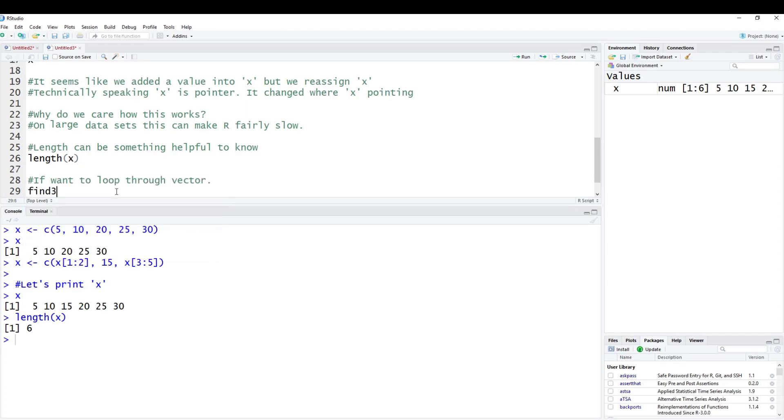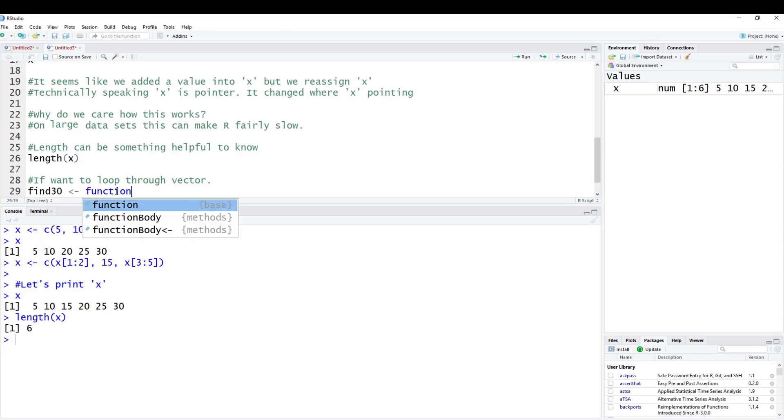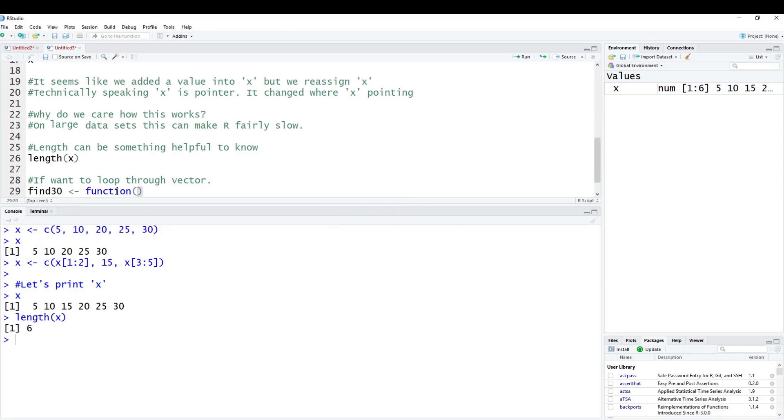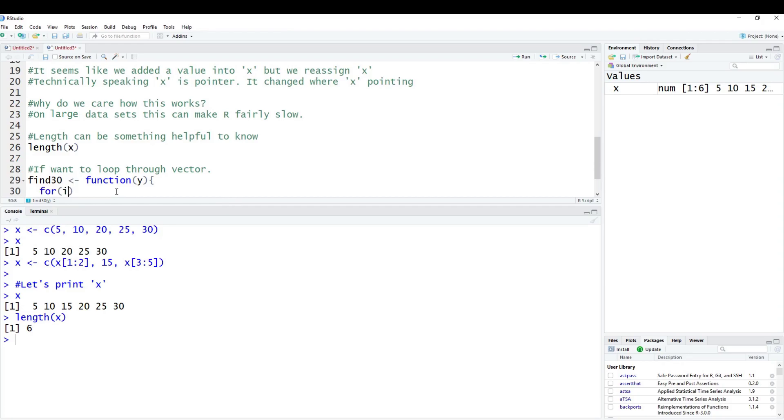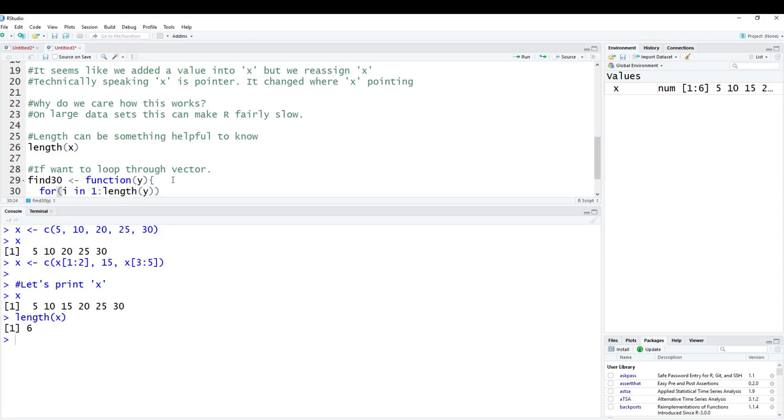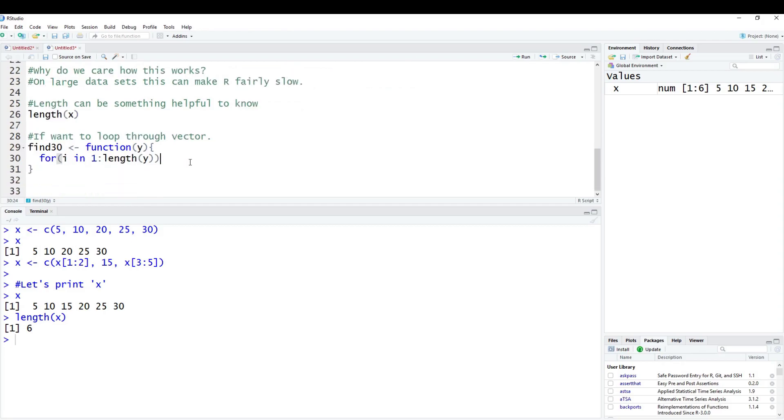This can be helpful if we want to loop through a vector. We're going to create a function called find30 using the function function. We'll call the parameter y. Then we do a for loop where i in 1 to length(y). I need to know how long that vector is - it could be 5, 10, 15, 1000, could be anything. If you don't know, it's just best to do something such as the length function, where we can iterate through the entire function without having to go in and find the numbers. This is helpful when you're automating as well.